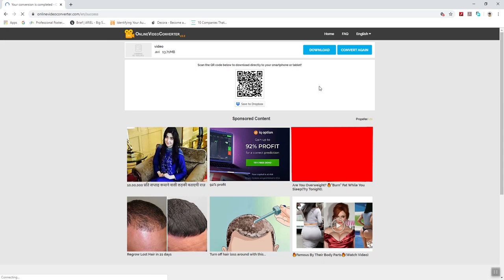Your video conversion has completed. Now you can download.